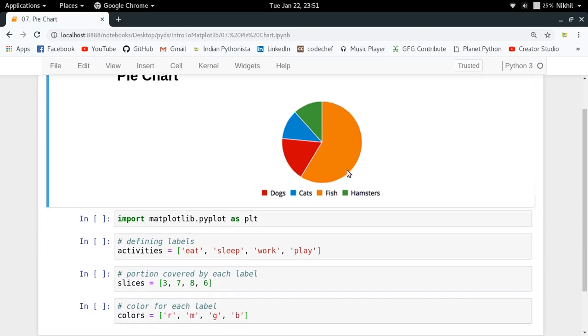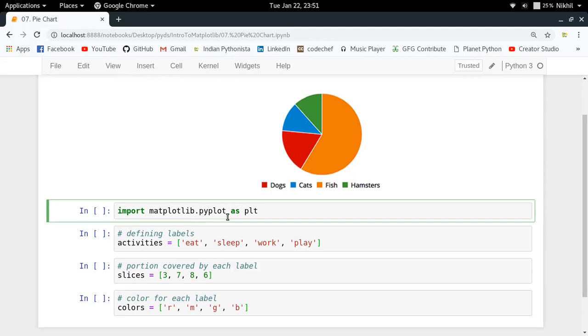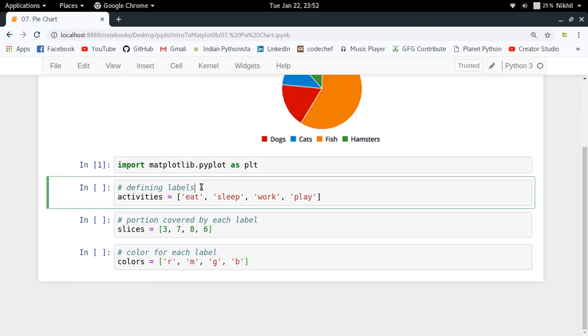First of all, all you have to do is just import the pyplot module by referring it by the name PLT. So import matplotlib.pyplot as PLT, and now for my pie chart I am just going to define some labels.